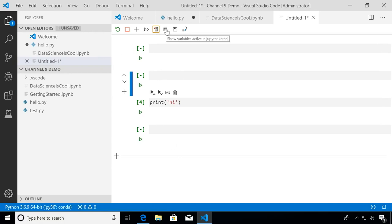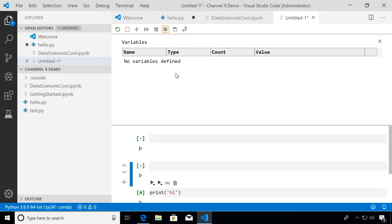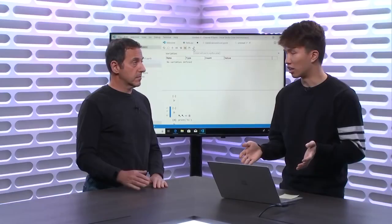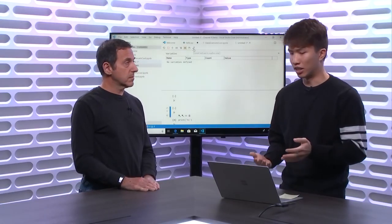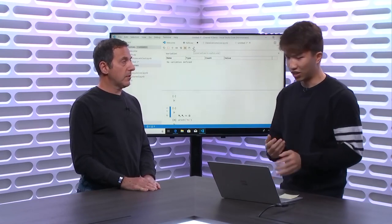Next in the toolbar is the Variable Explorer, which shows all your active variables in the notebook. Currently I don't have any variables so nothing shows up, but later in this video I'll show a more advanced notebook and go into this feature more in depth. There's also a Save Notebook button, and finally a Convert and Save as a Python Script button — I'll get into that feature in more depth later in the video.